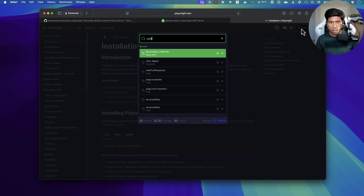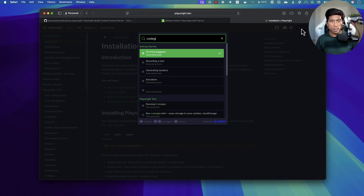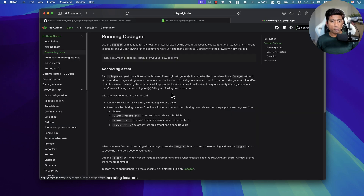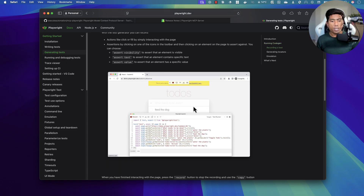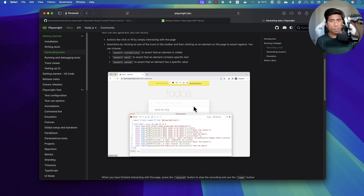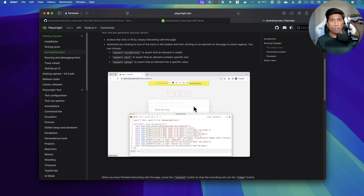There is also confusion around token consumption. If you're using Playwright MCP server just to generate code, that doesn't make sense — because Playwright already has a built-in code gen tool. If you search for code gen, there is a code generator already in Playwright which helps you generate code on the fly. So you don't need to use the Playwright MCP server just for code generation — that's not the point.